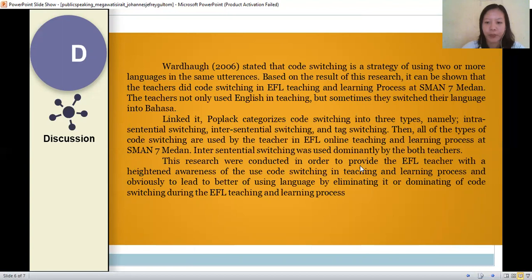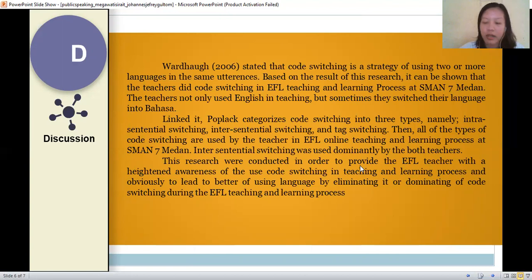This research was conducted in order to provide EFL teachers with heightened awareness of the use of code switching in teaching and learning process, and obviously to lead the balance of using language by eliminating or reducing the dominance of code switching during the EFL teaching and learning process.